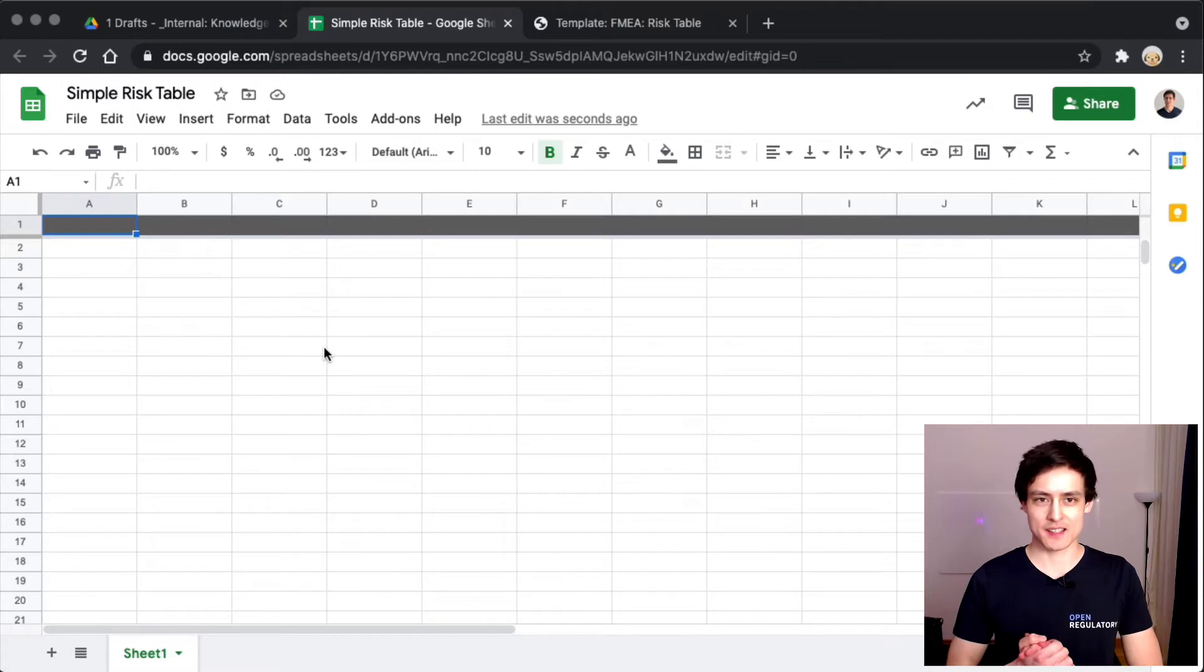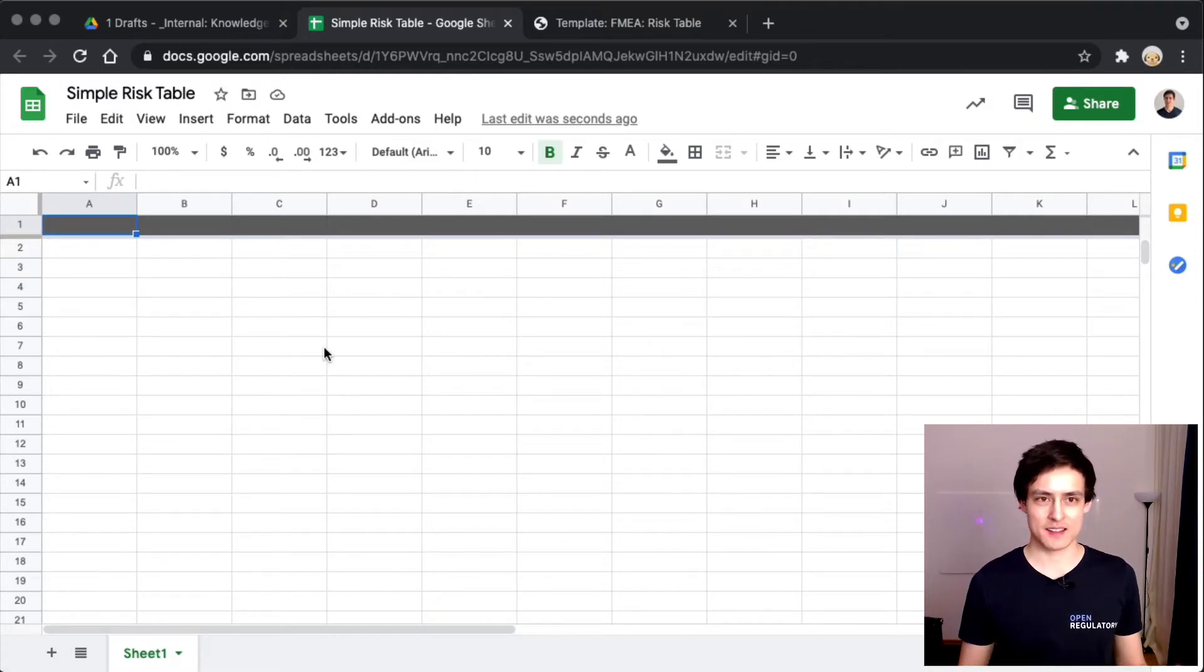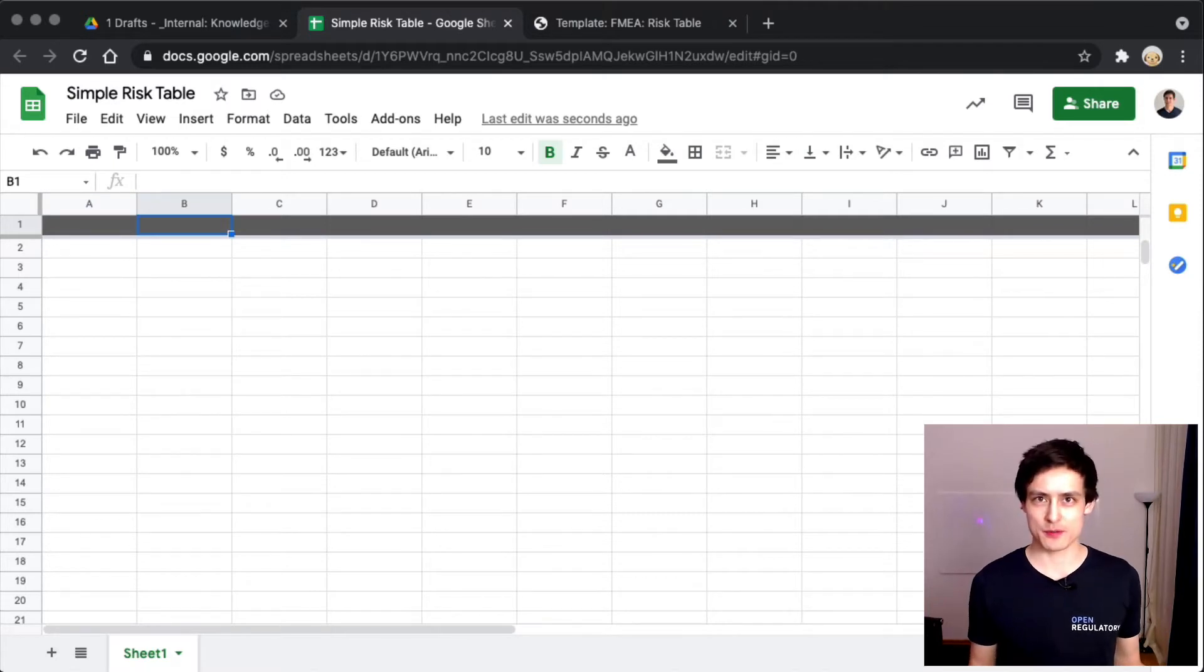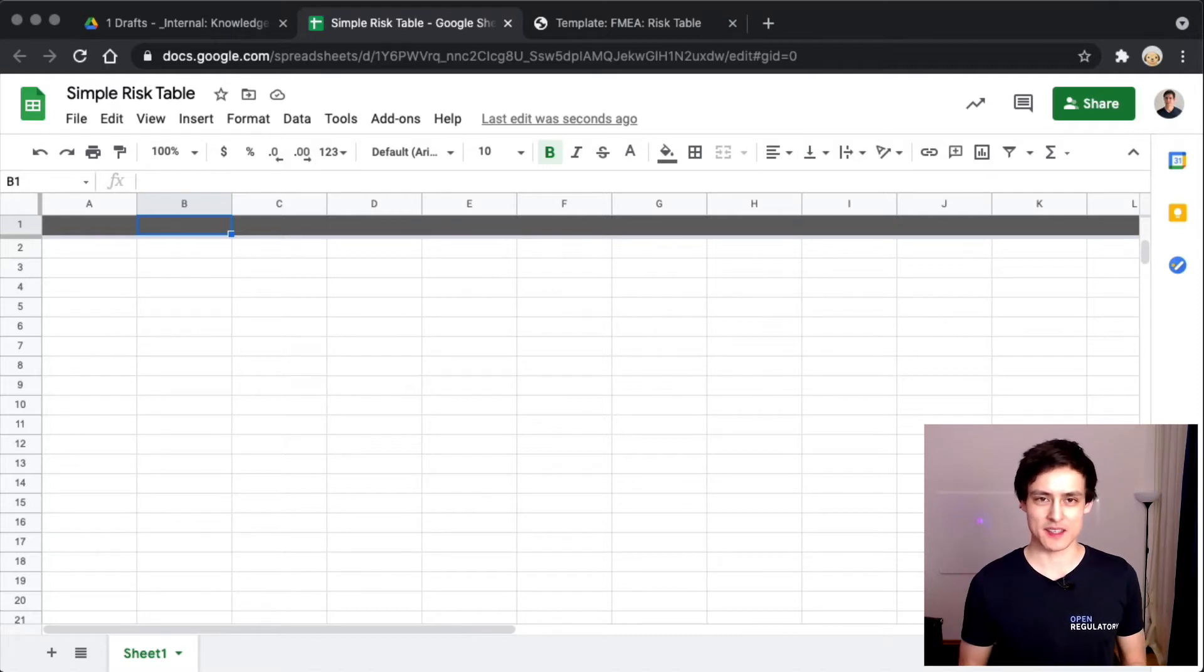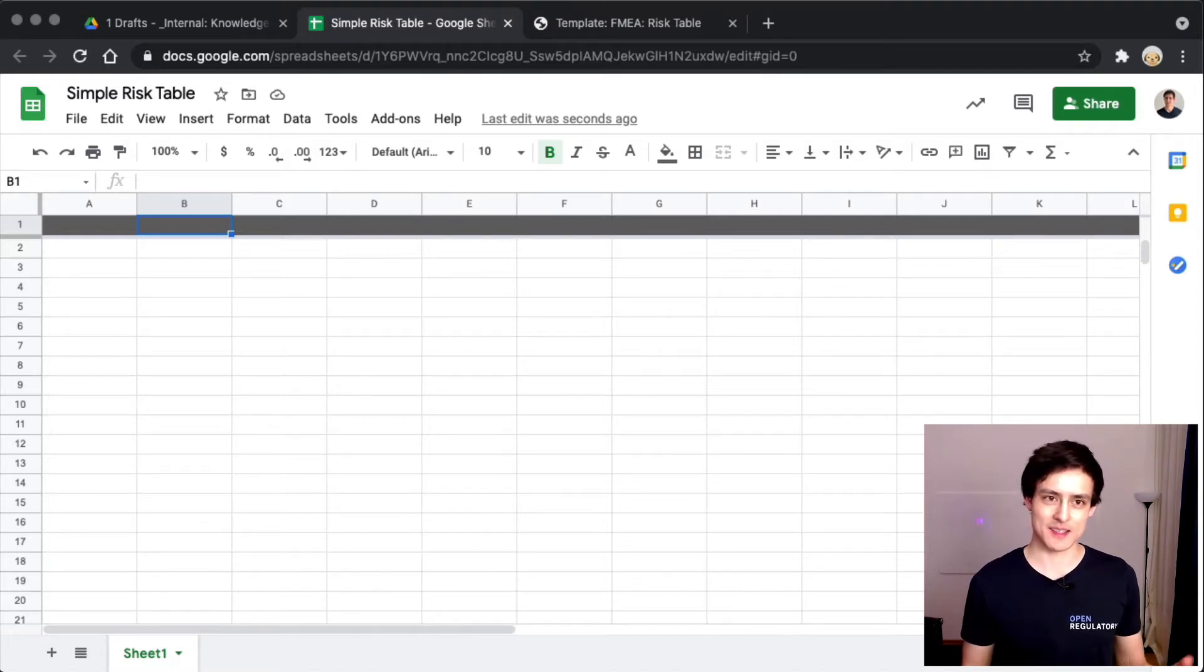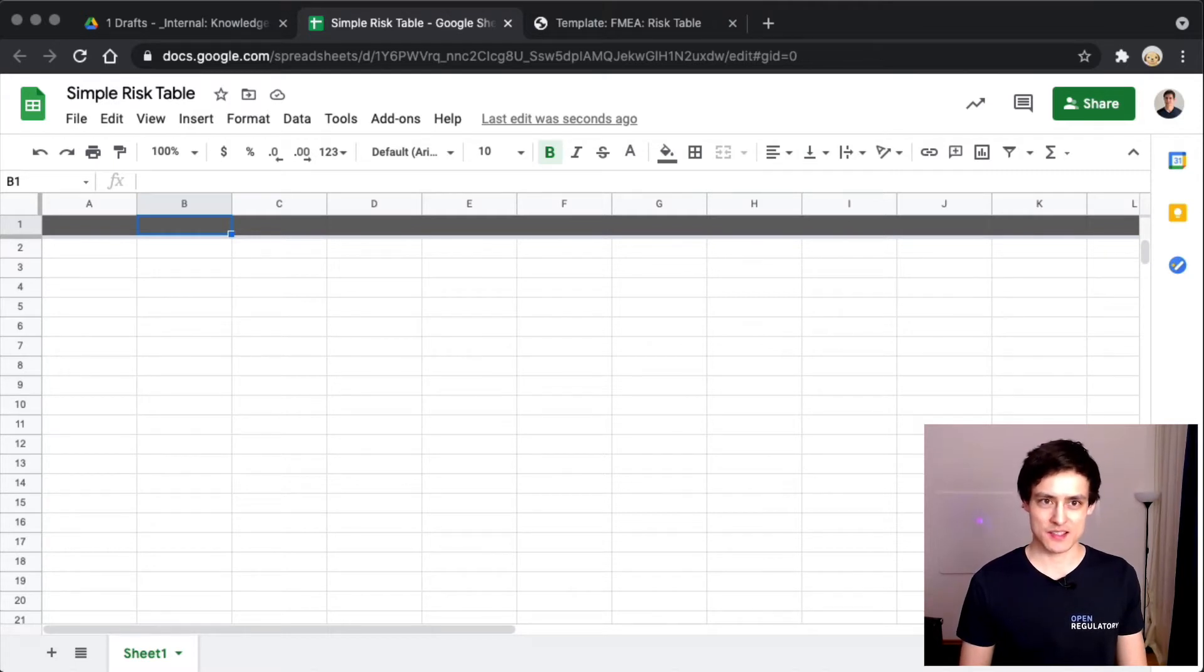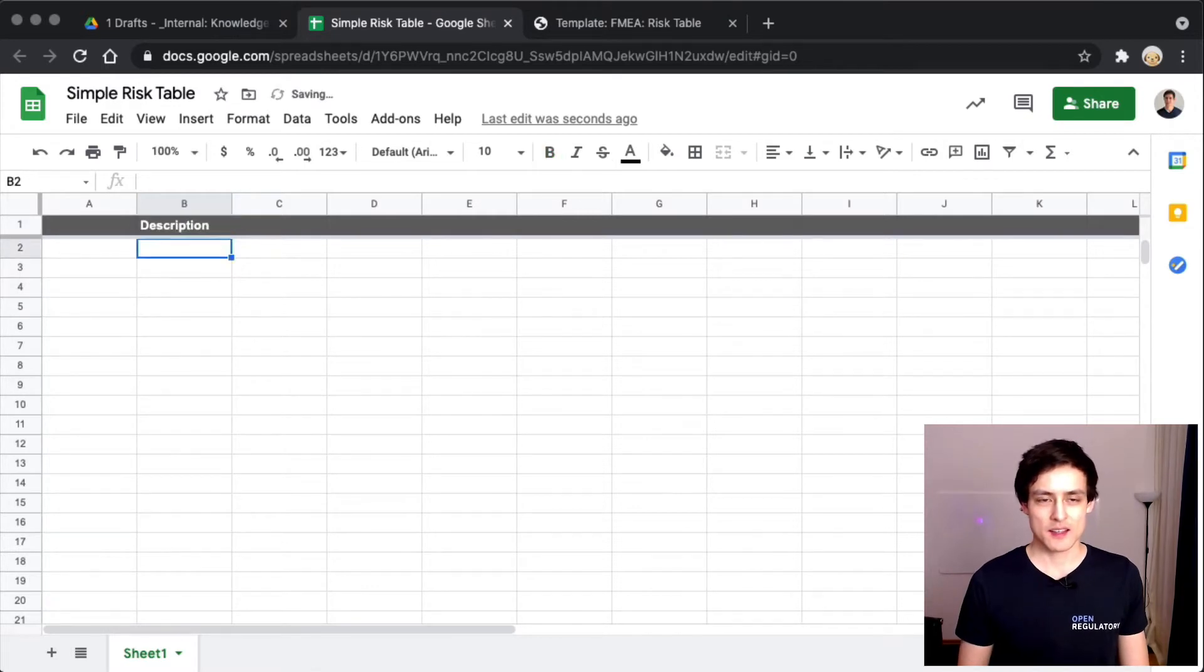How would a risk analysis look if we had no idea? I think we come up with stuff which can go wrong, and the easiest way to write down stuff is to create a list. We essentially just have a list of stuff which can go wrong. Let's add a column called description.